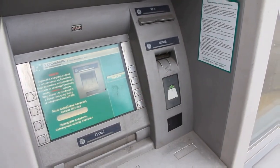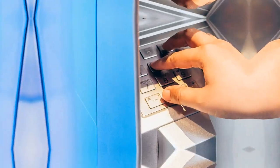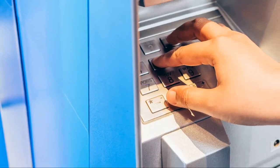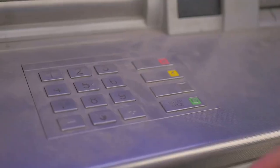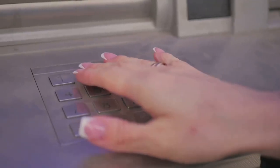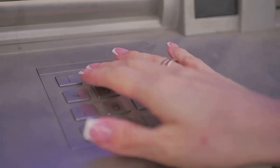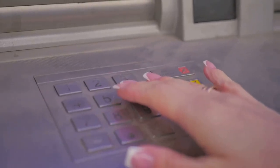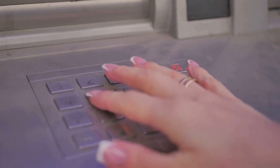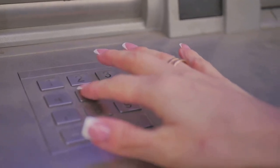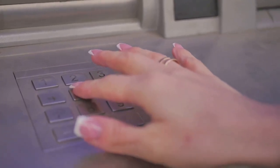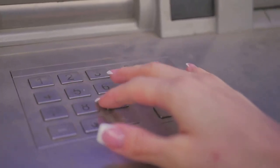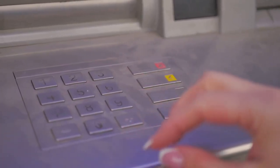So how can you protect yourself? Step 1: Always inspect the ATM before using it. Check for loose parts, especially around the card slot or keypad.